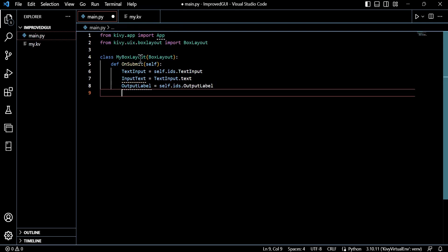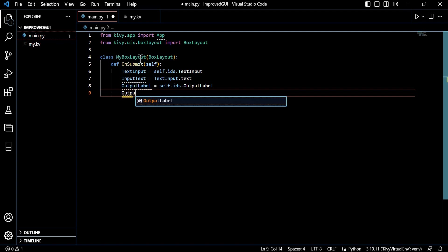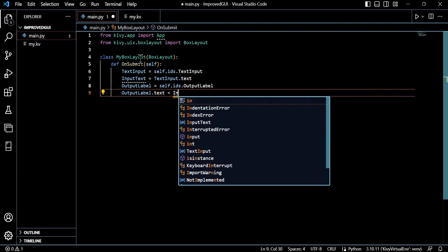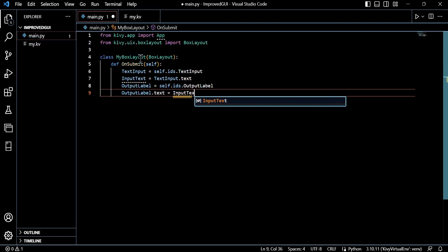So essentially we start off by importing our fundamental classes. First of all, we want to from kivy.app import app, which is just the base class for Kivy applications. And we also want to import the box layout.